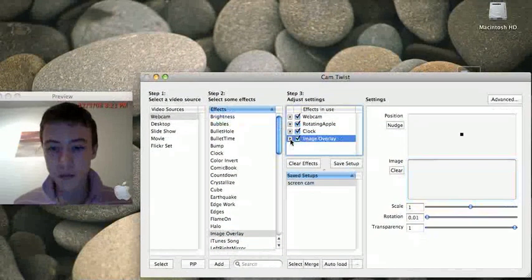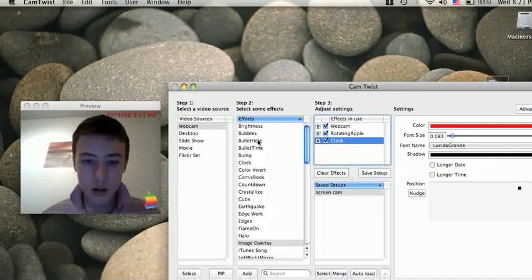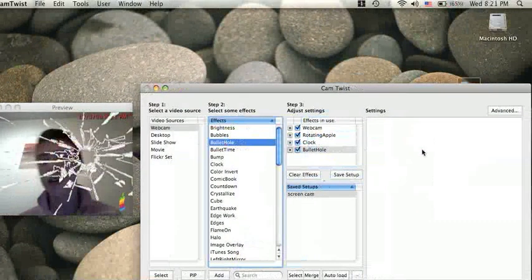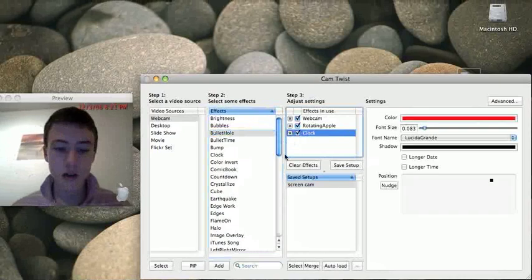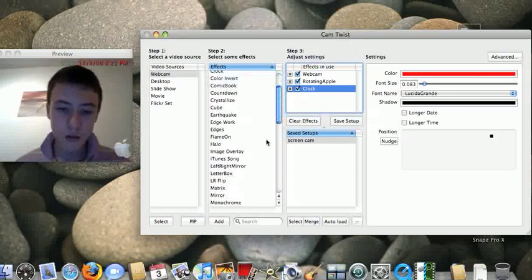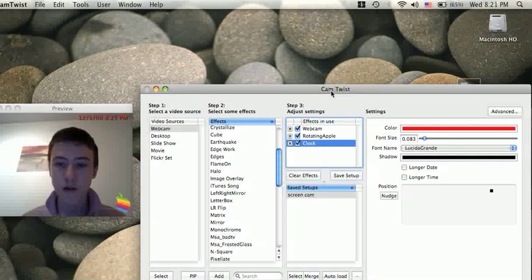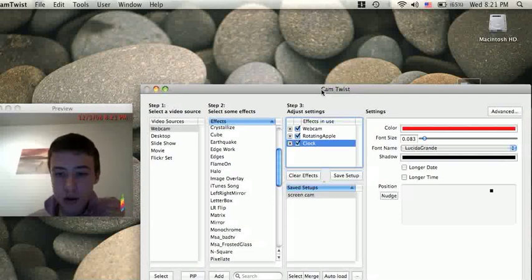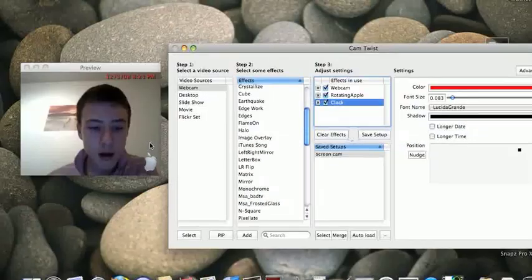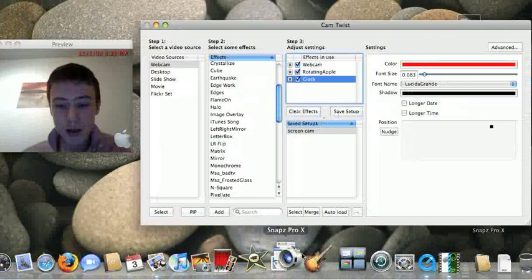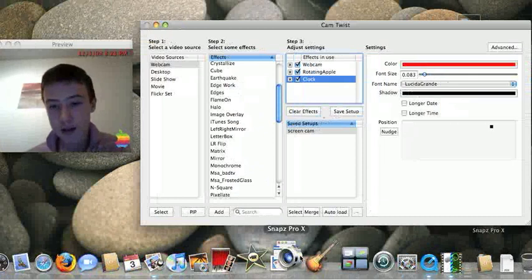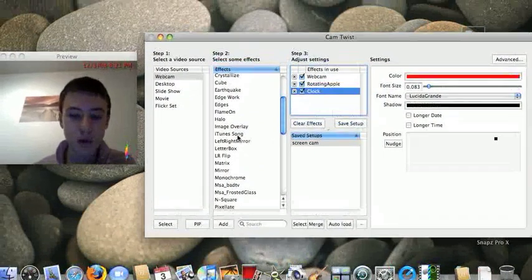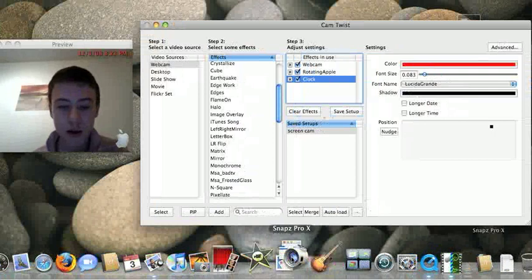Okay, there are loads of effects you can do. You can try them out yourself. So this program is called CamTwist as you see here. Yeah, I'm filming with Snaps Pro X and that's it. So thanks for watching. Please leave comments or rate the video.